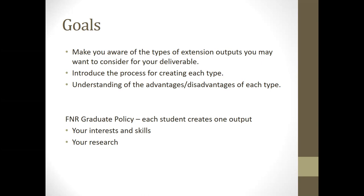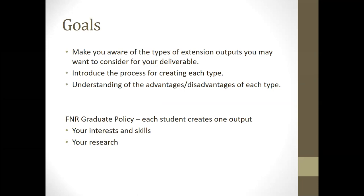Later on in the course, when we get into the logic model and planning part, we'll start to fit the pieces around what you want to do in terms of who your target audience is and what your desired outcomes are. But for right now, you should really start to think about what you want to do and how that might fit with your research.